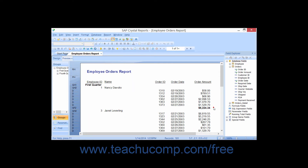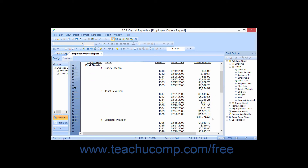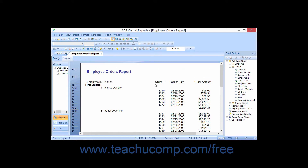If you have summary fields inserted into your report that perform calculations over a group, then you can use the Group Sort Expert to place the groups into an order based on the calculated values of their subtotals. To sort the groups within your report by the subtotaled values,